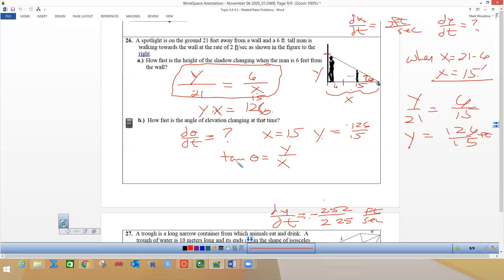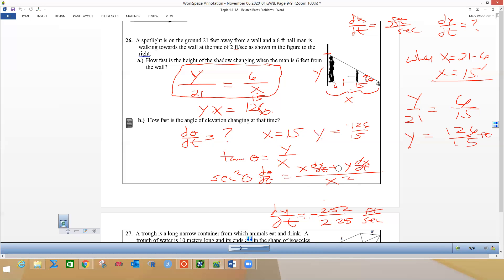I have to do the derivative. The derivative of tangent is secant squared. Then we do quotient rule on the right side: bottom times derivative of the top minus top times derivative of the bottom, all over the bottom squared. I said plus — that's wrong, it's minus.